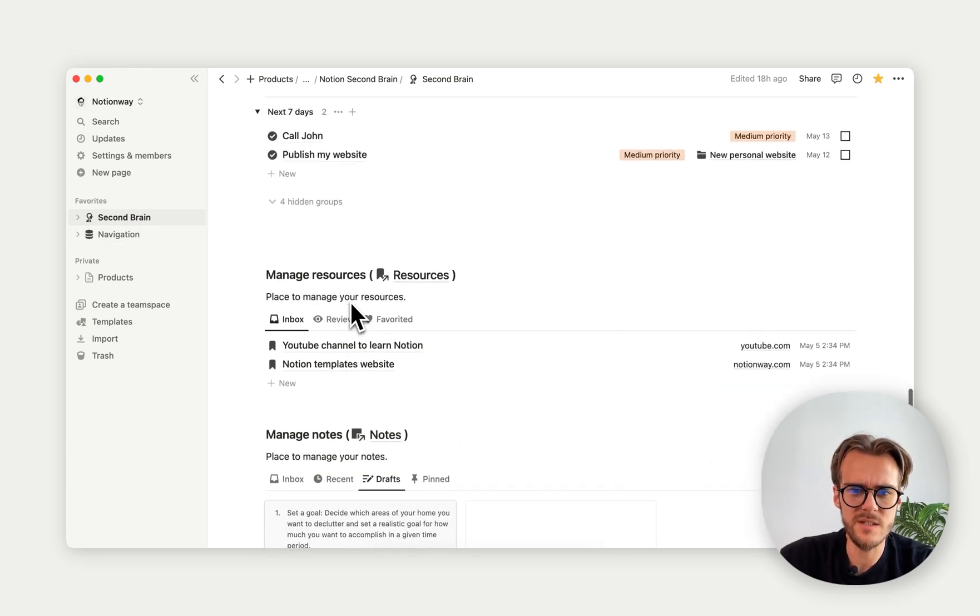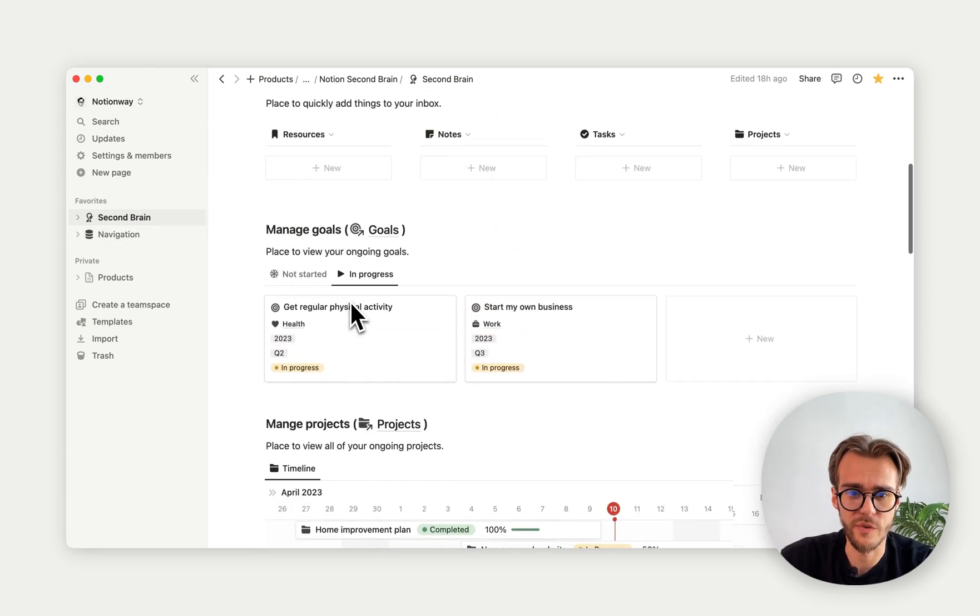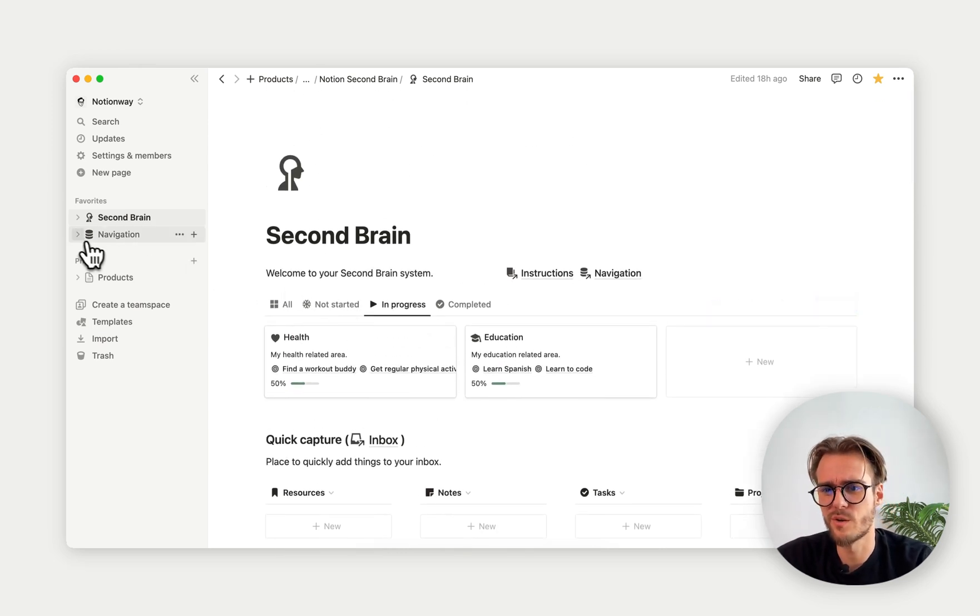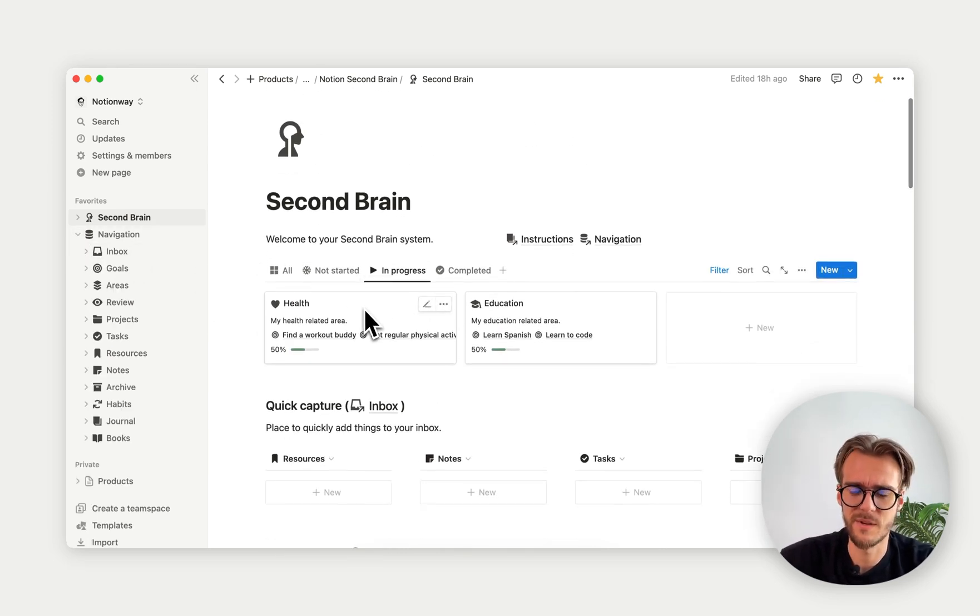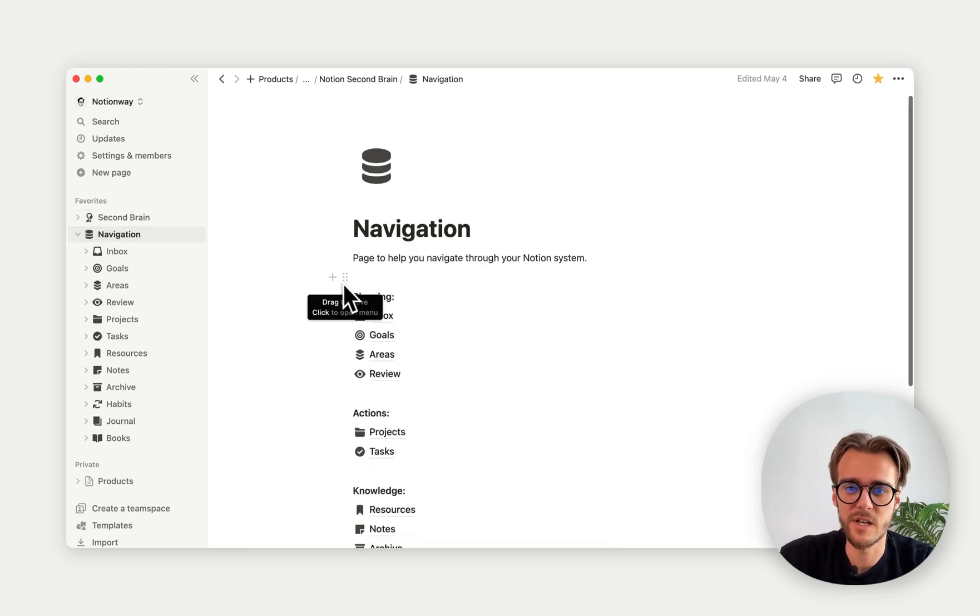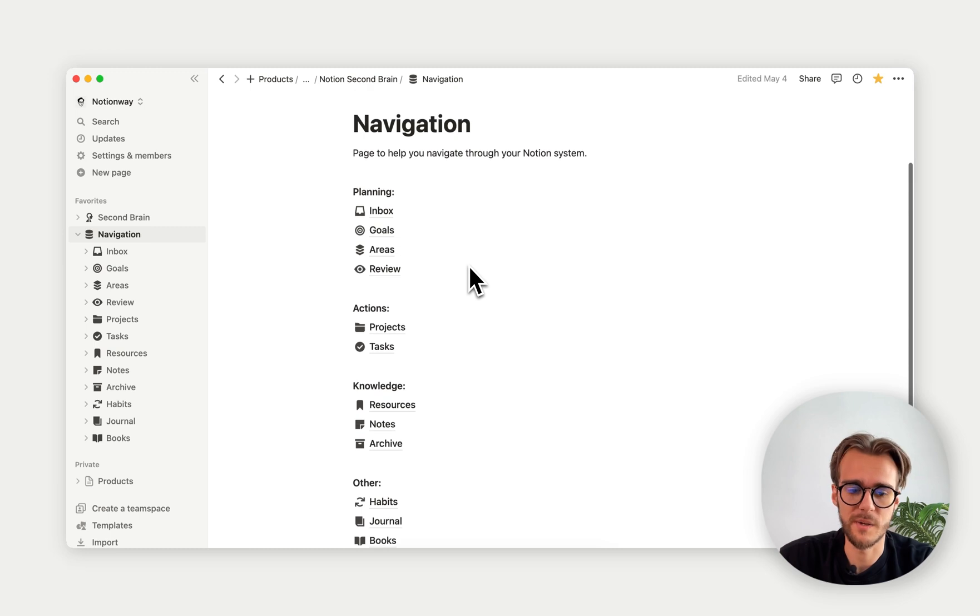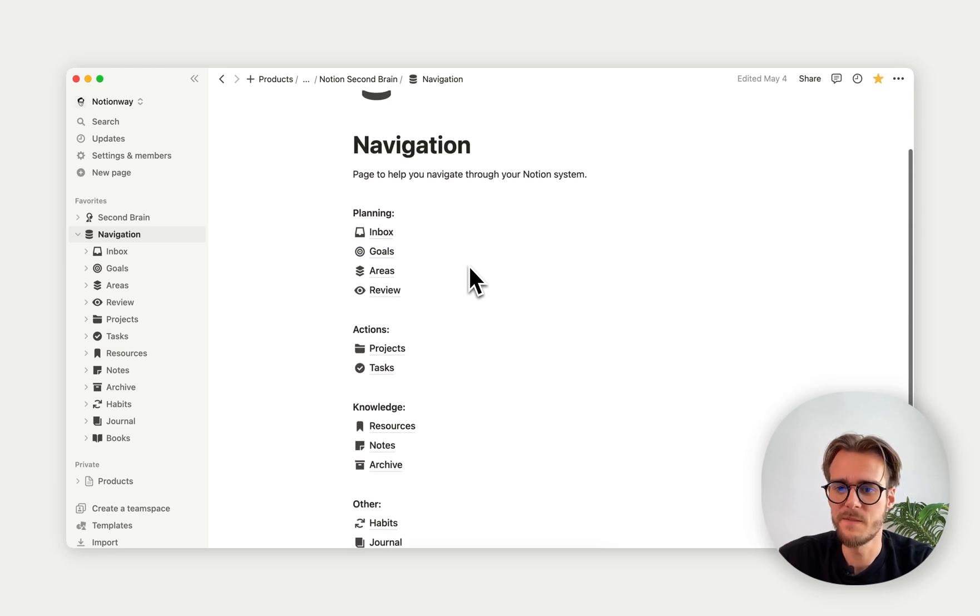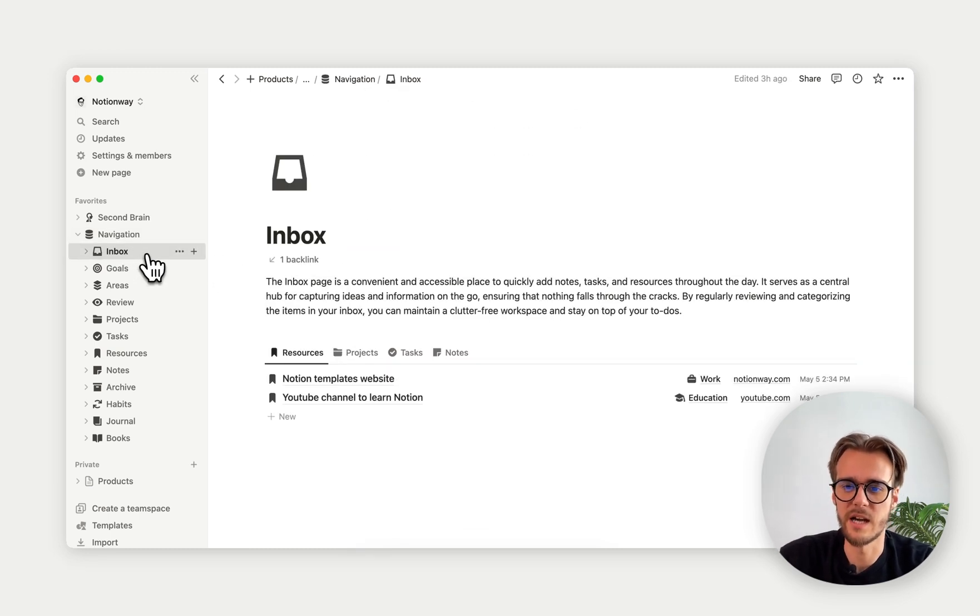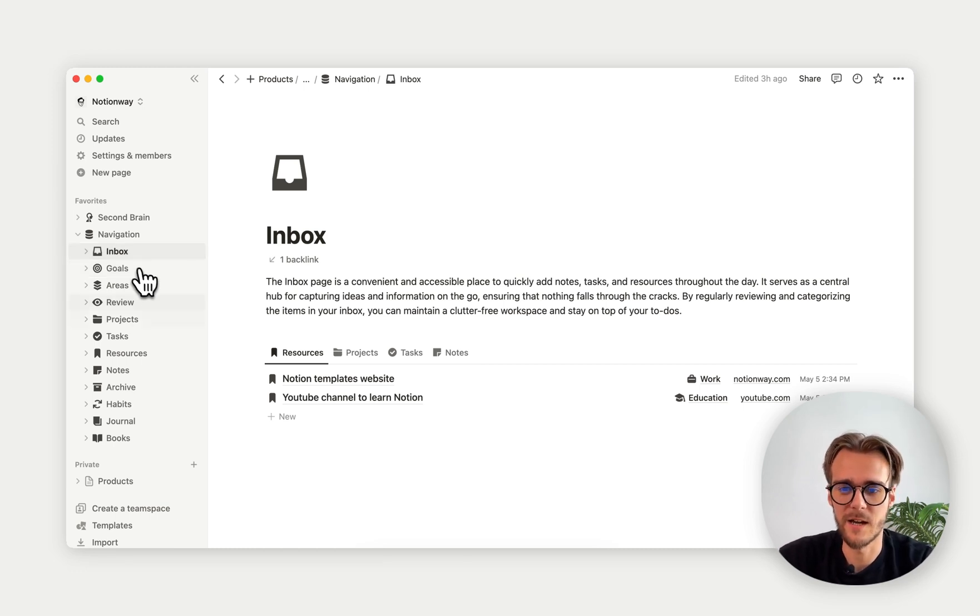This is a quick dashboard view. I just quickly want to show you a few pages around so you can get a better sense of what's inside the system. If I click on navigation, you can see all the pages of the system are here. If I click on inbox, as you can see, this is where all my quick capturing information goes.